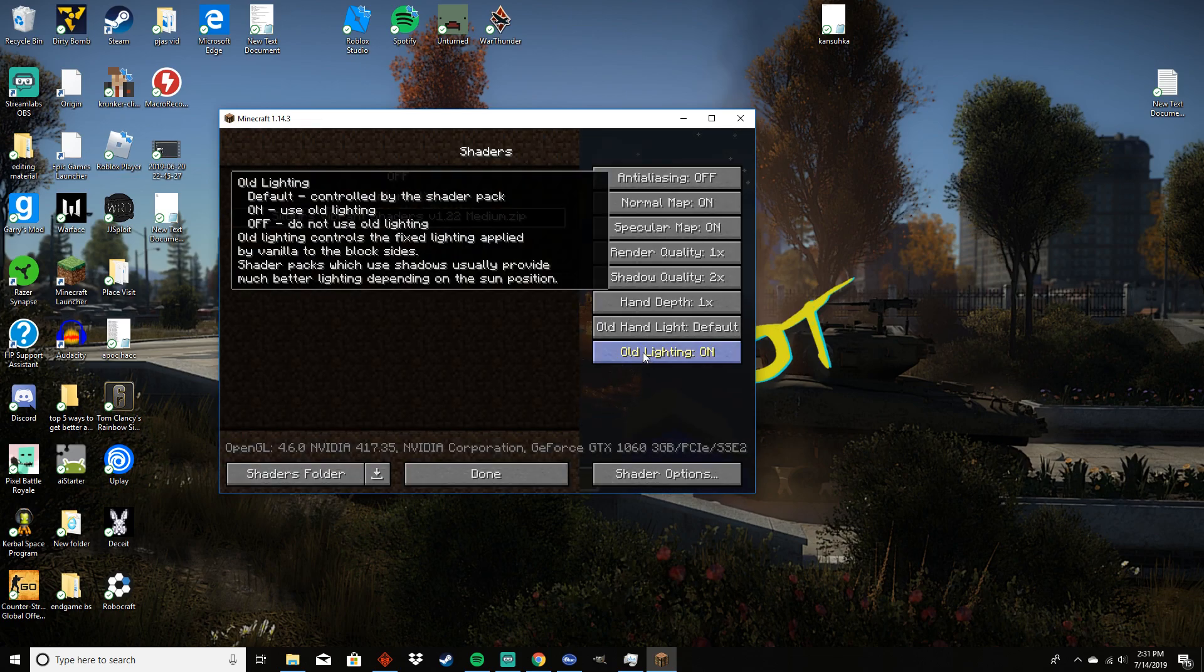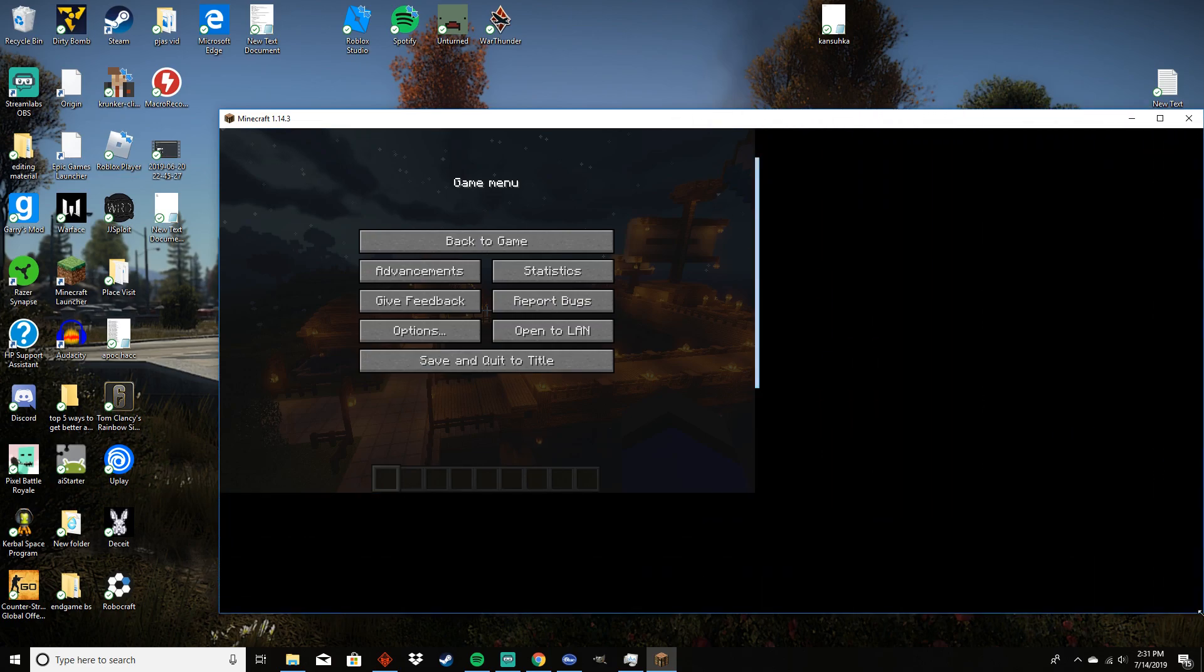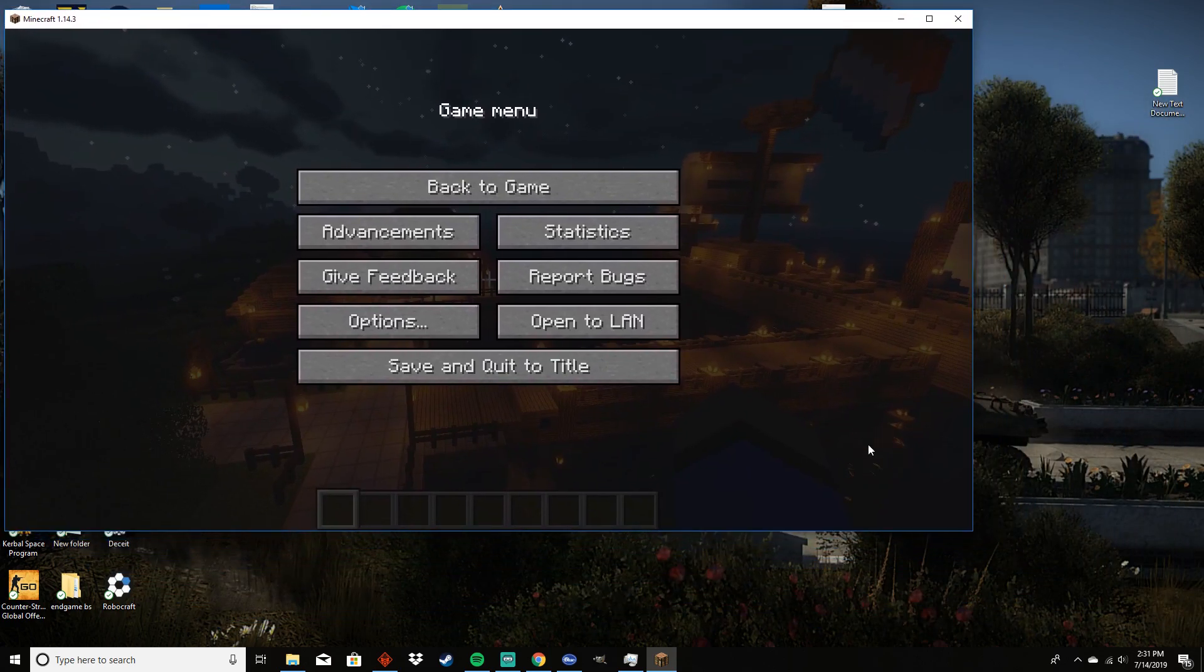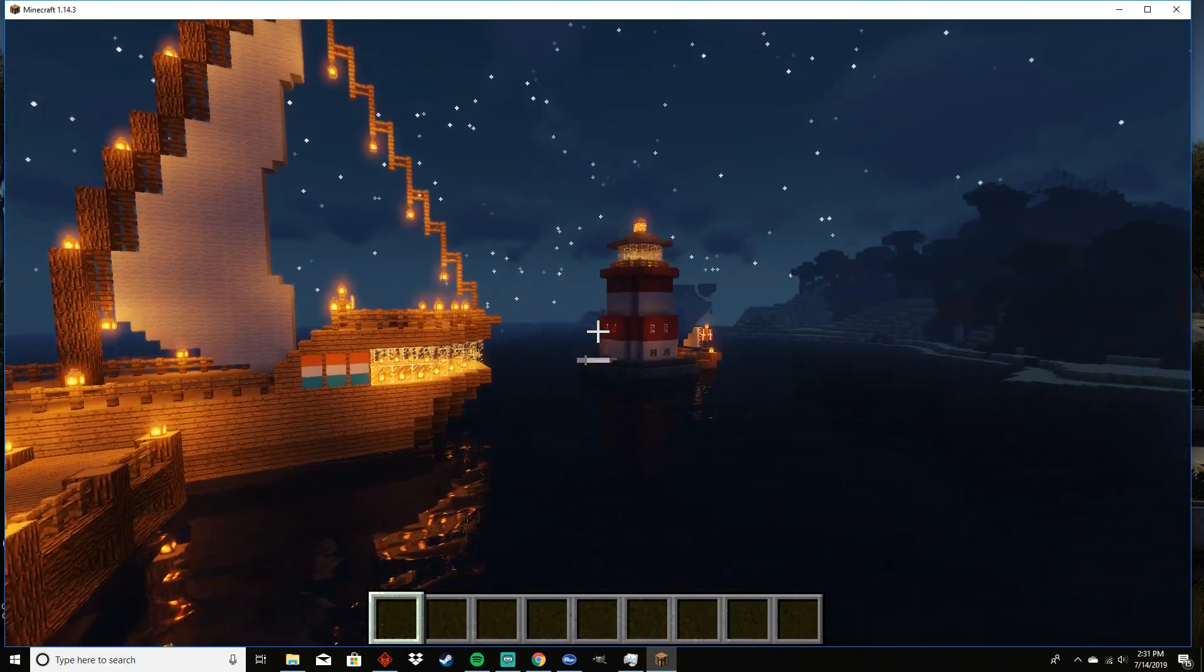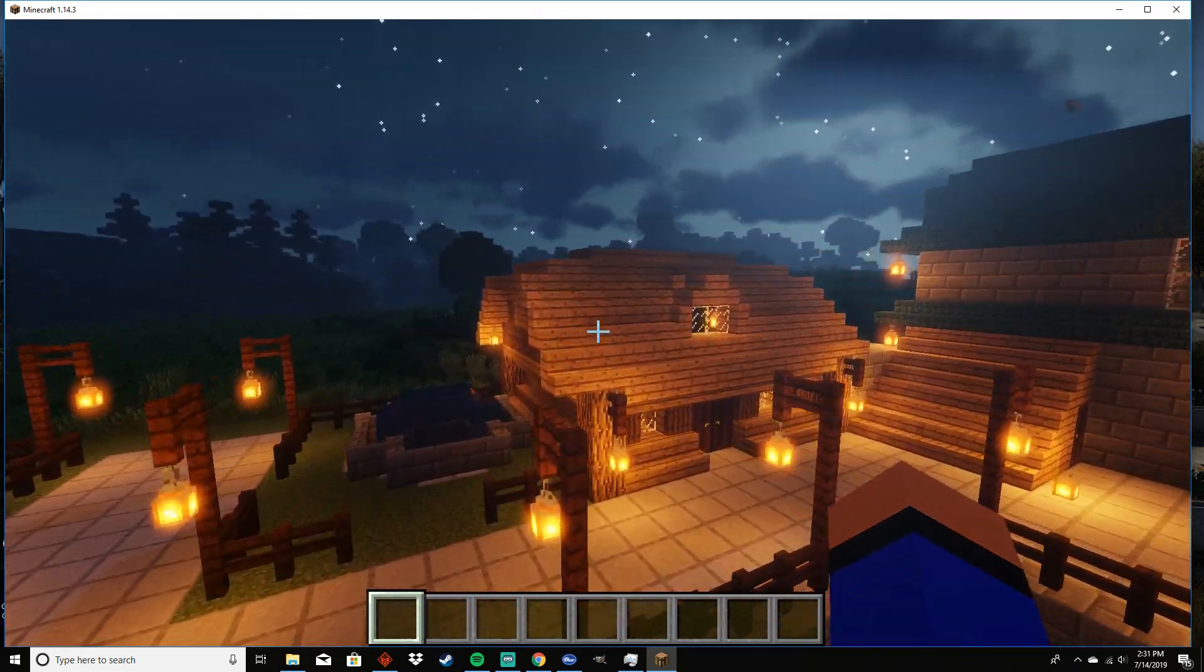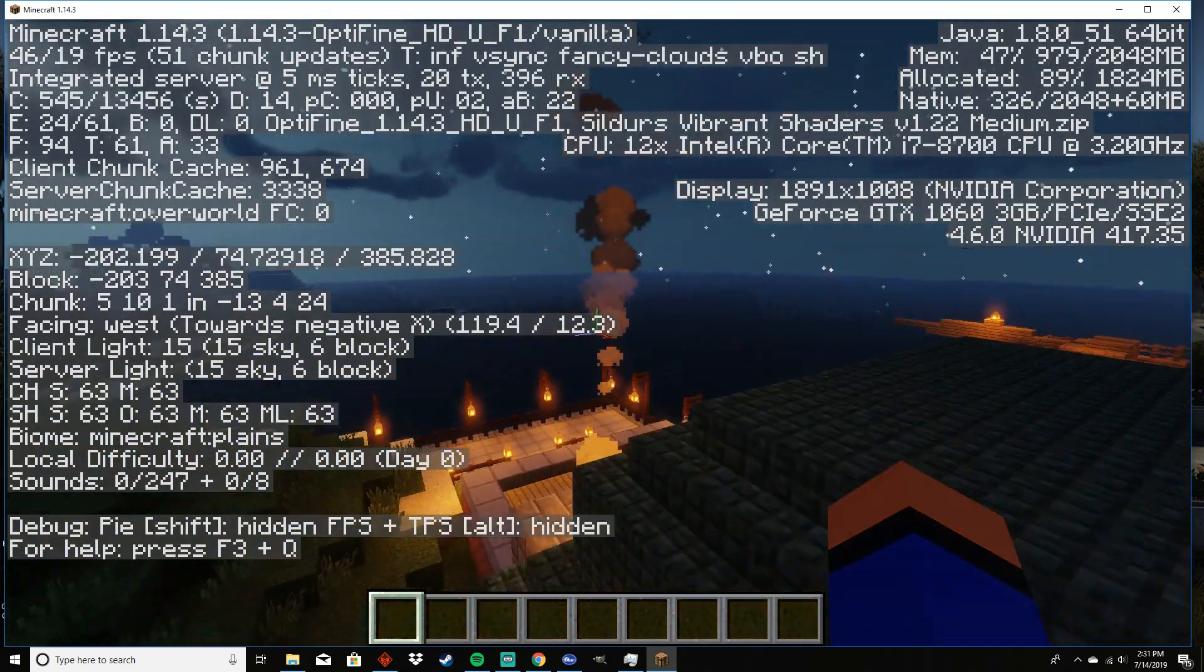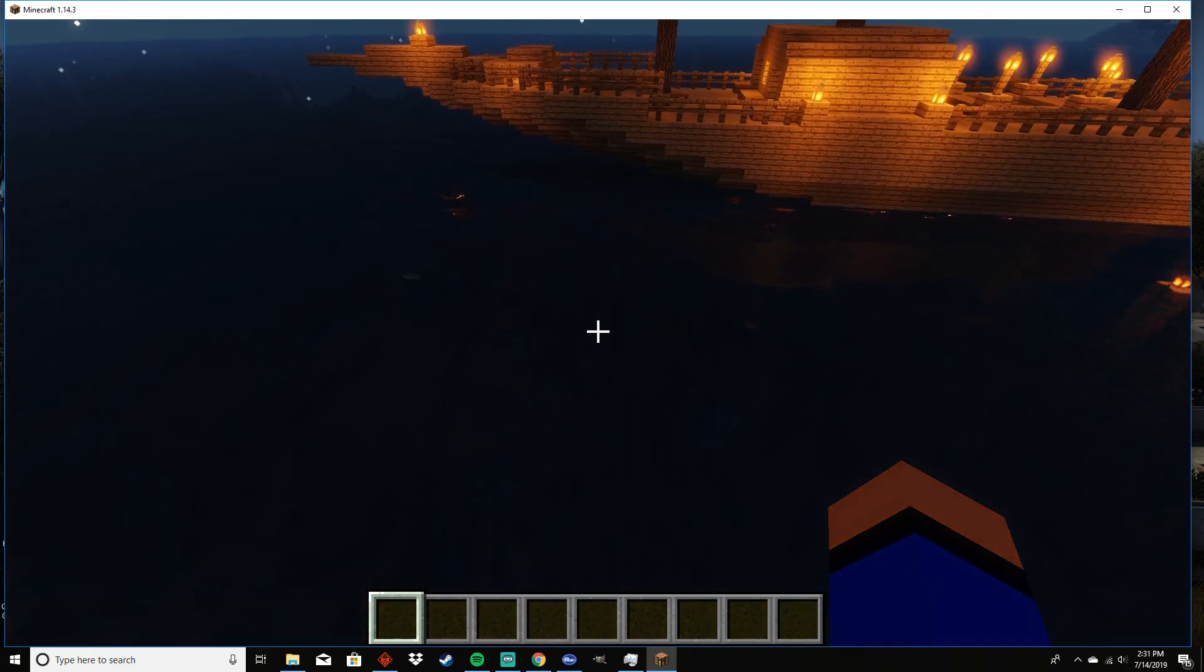So now you can see we have shaders here. Apparently my screen recorder doesn't like recording this. But yeah, this is basically how it will look. Now it is a little bit laggy because I am loading in chunks. I'm only getting like 50 FPS, but yeah.